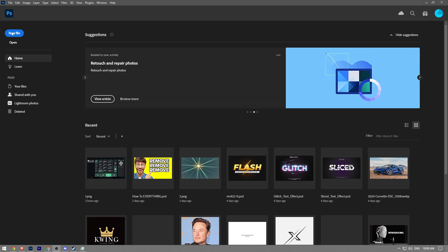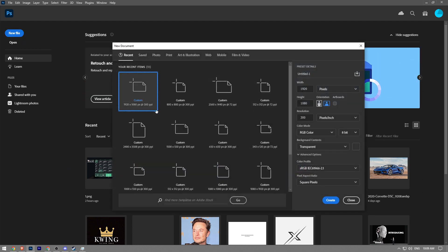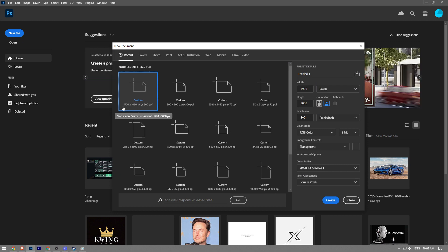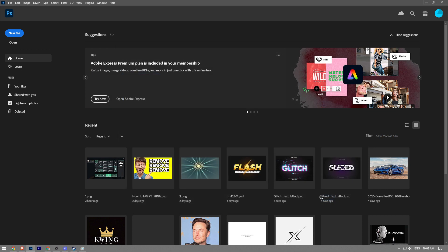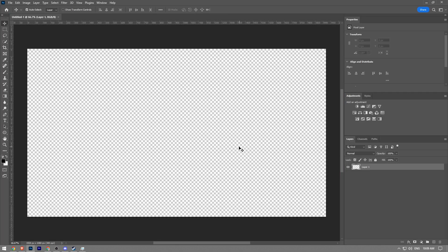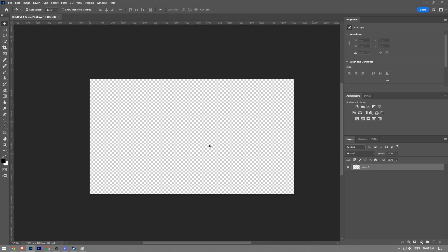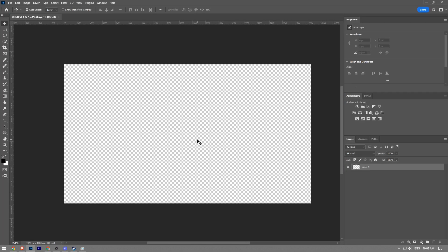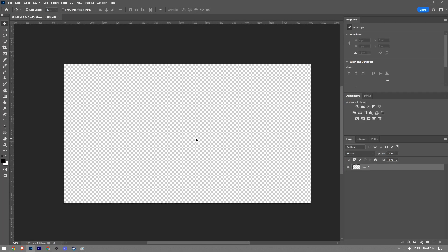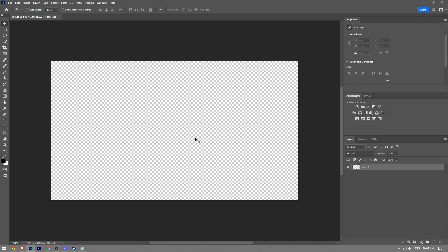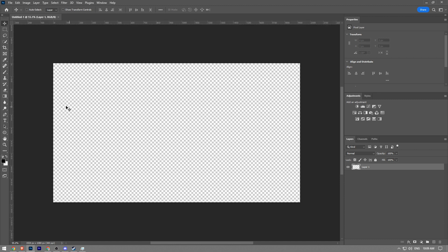I'm going to go with 1920 by 1080 and click create. Here we have our canvas. What you're going to do now is press Ctrl+R, which will bring up the rulers. Now you have to click and drag to create a guide.